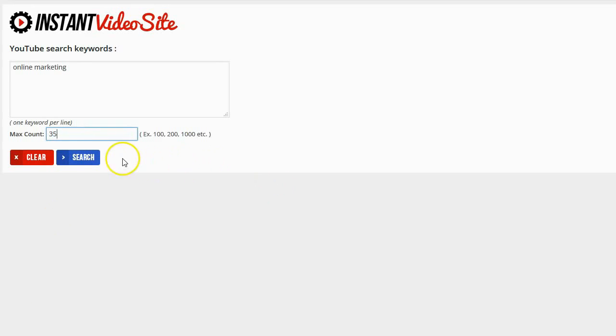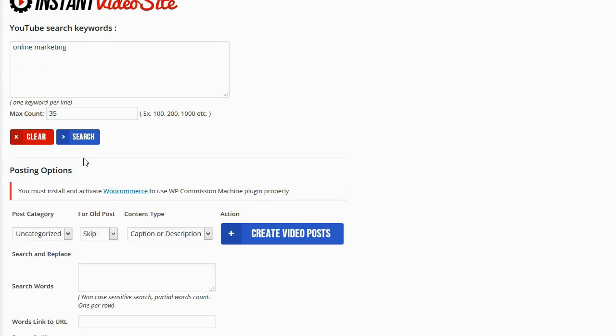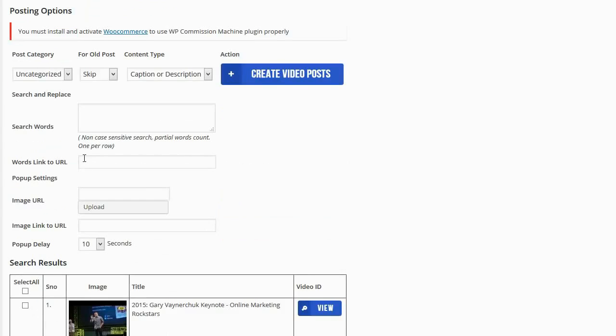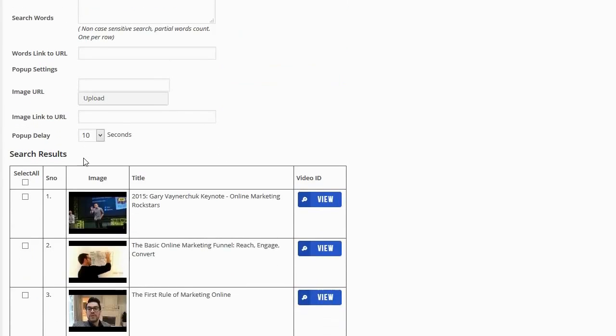Now all I need to do is go ahead and press the search button. And that fast the plugin has found content for my site.